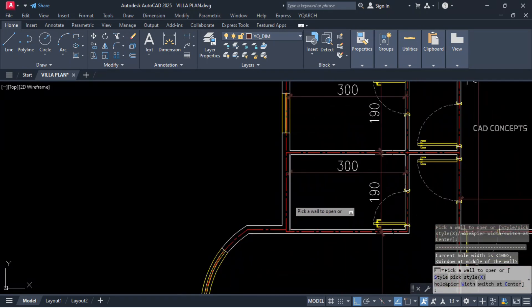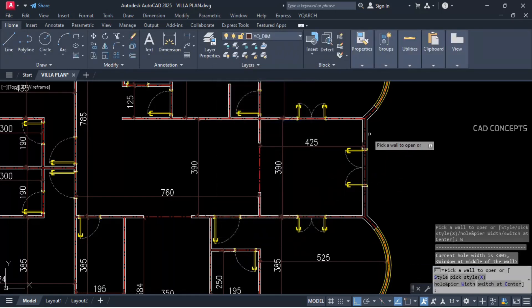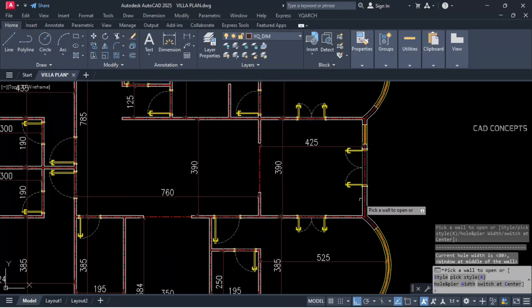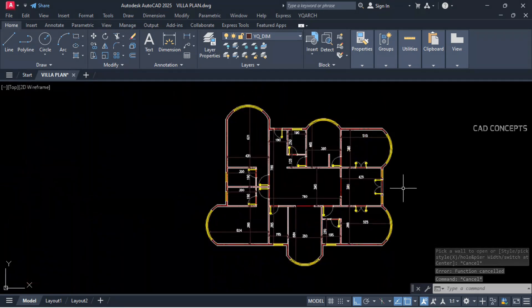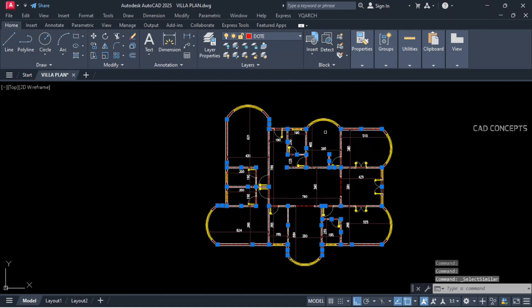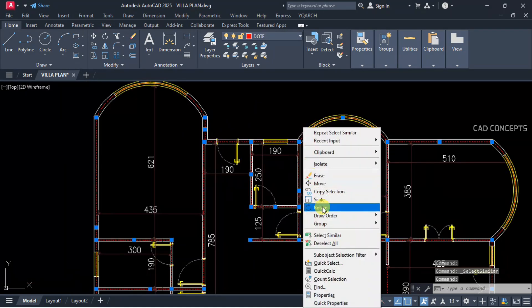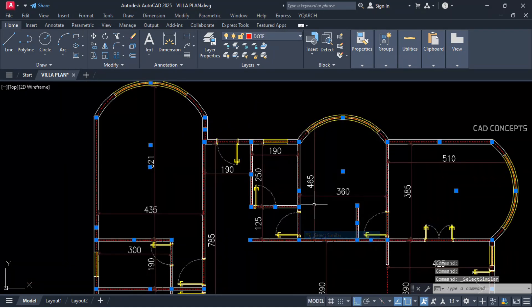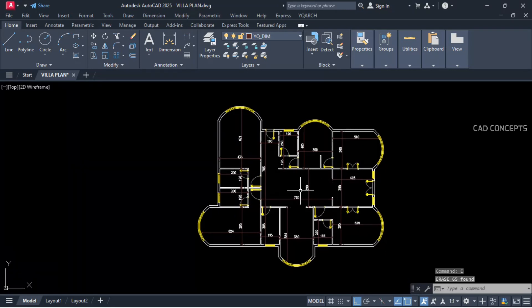Set one window here at 80 cm and click over the wall. Then select similar center lines — center lines are not required now, remove them.